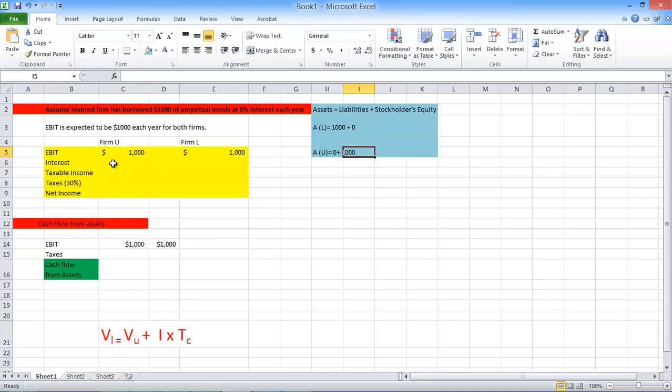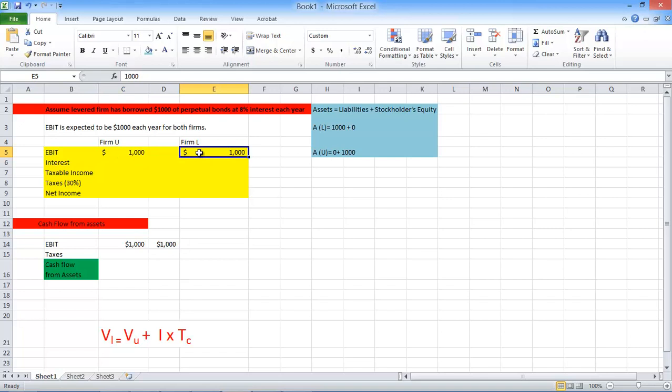And let's look at this example. We have assumed that our earnings before interest and taxes is thousand dollars each year. And for the levered firm is also thousand dollars. And for interest and taxes is same for both the firms. So let's fill this table and see what happens.